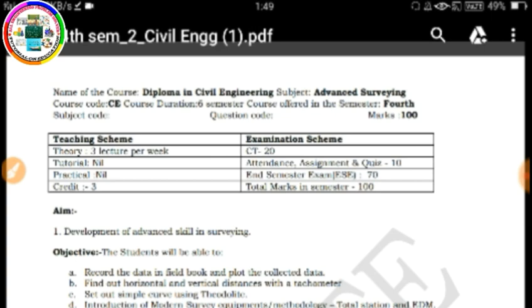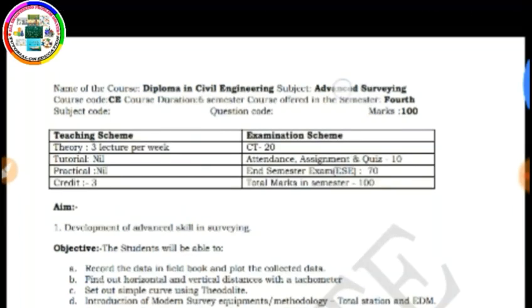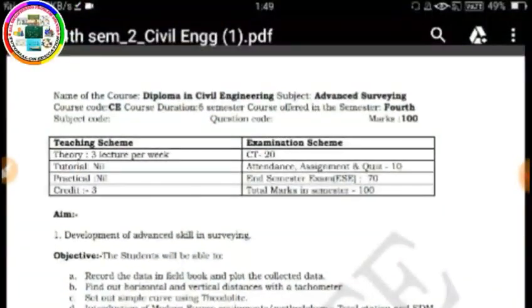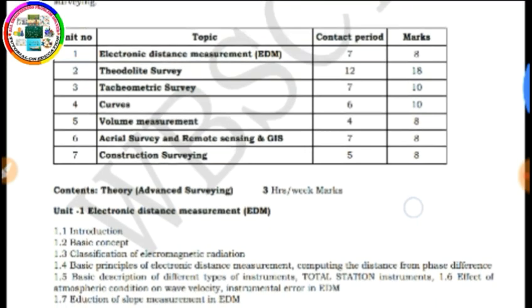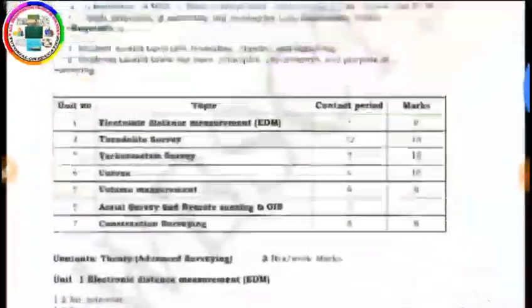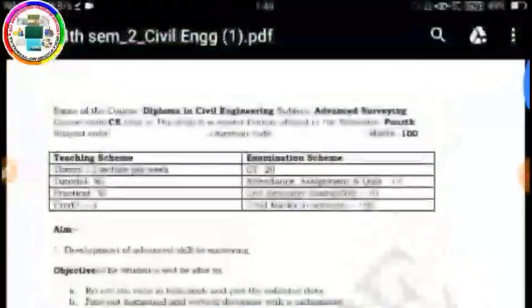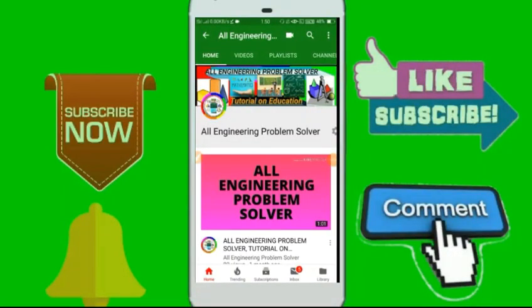Opening the 4th semester Civil Engineering PDF. The course name is Diploma in Civil Engineering. The subject is Advanced Surveying — 100 marks format. You can see all the chapter details here. There are 7 chapters. You can download this PDF and subscribe to my channel for all engineering content.